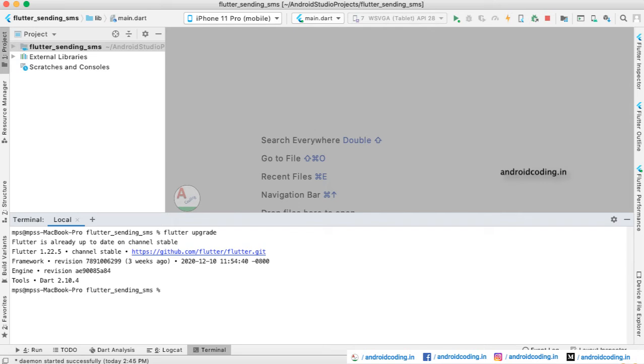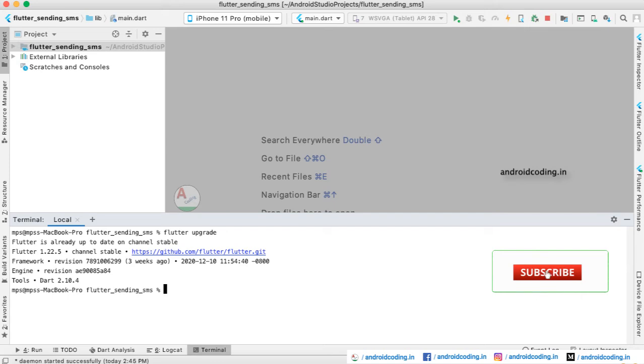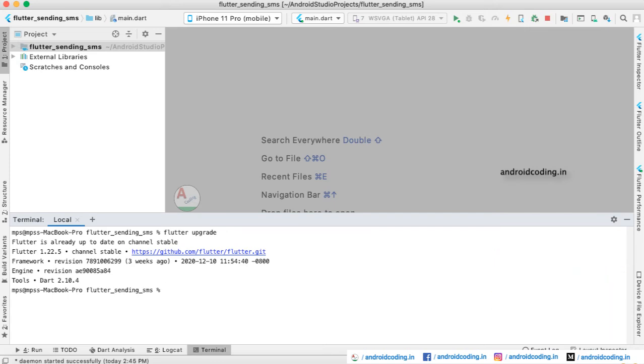Here you can see I have just upgraded so it is showing that Flutter is already up to date on the channel stable. This particular thing will resolve the process timeout issue while you are trying to run your application. It may take a lot of time, it might delay your compilation and it may take hours of time depending upon your system configurations.